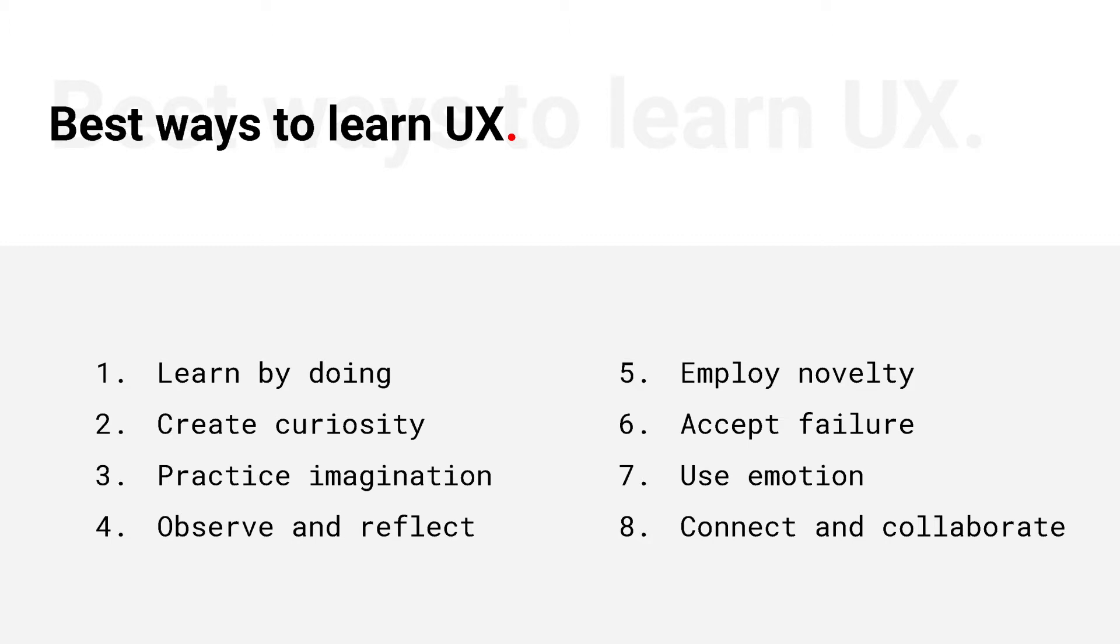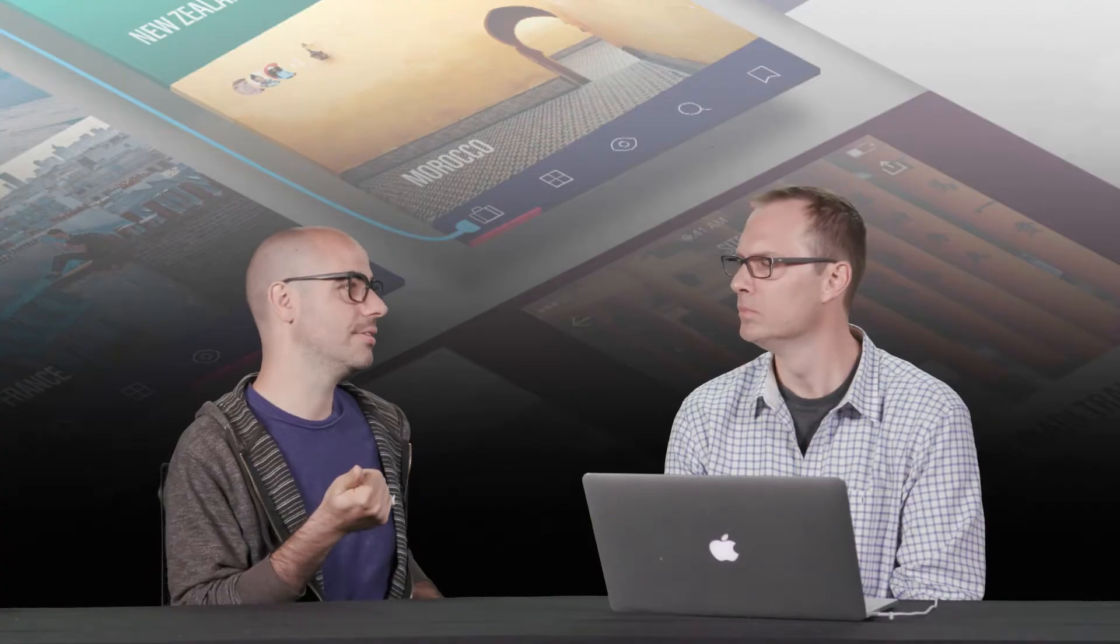And then there's other general learning approaches like be curious. When I say curious, I don't mean like try to find an answer. Just be curious about the topic and this is going to lead you to places that are unexpected. That's why being curious is more efficient and effective than being answer driven.